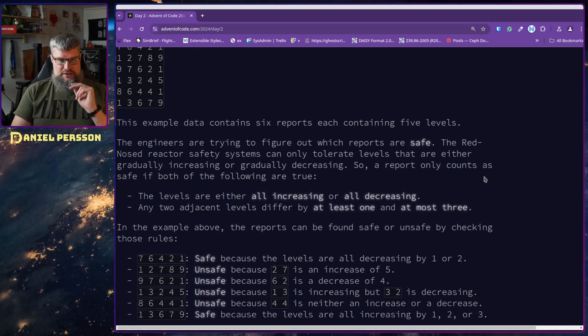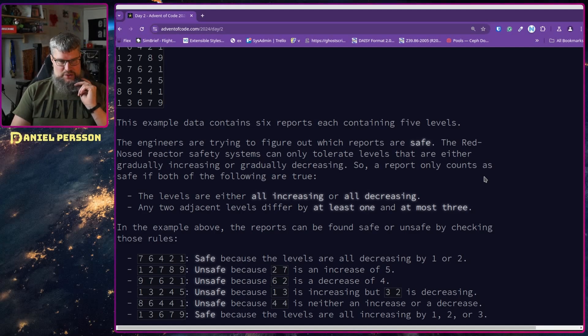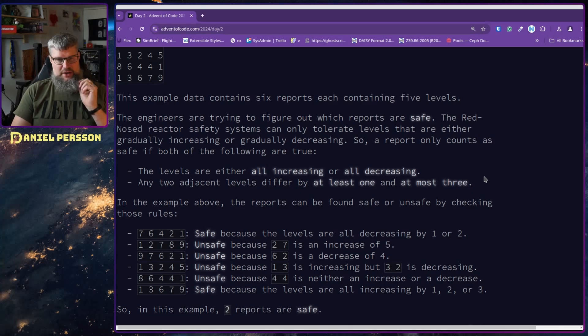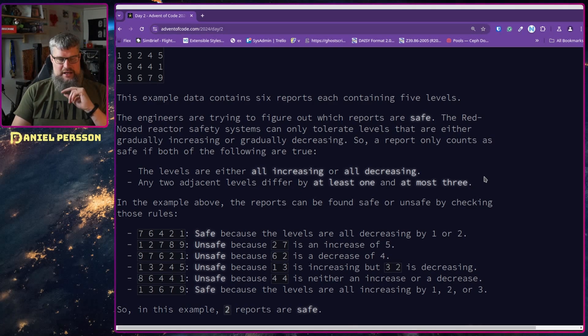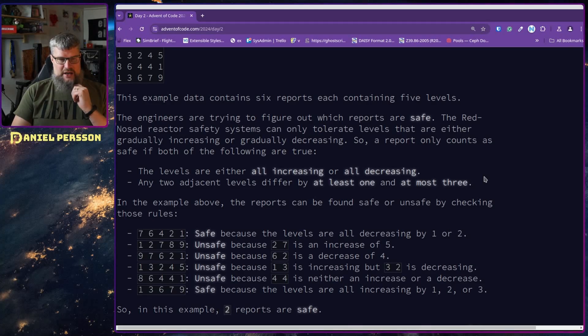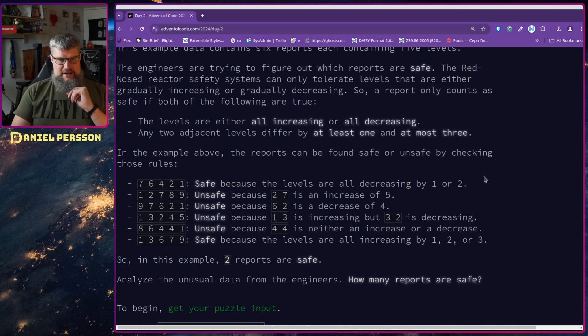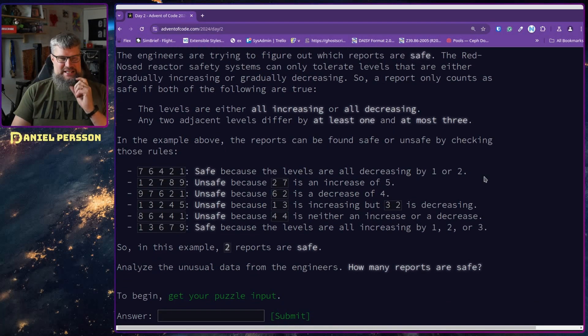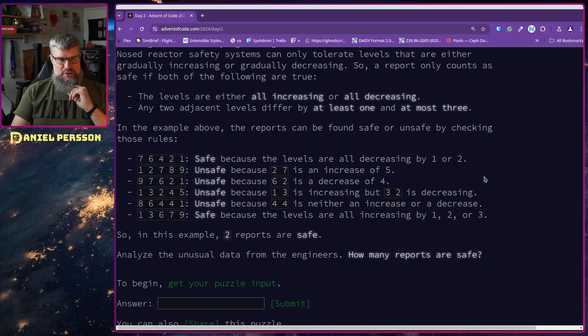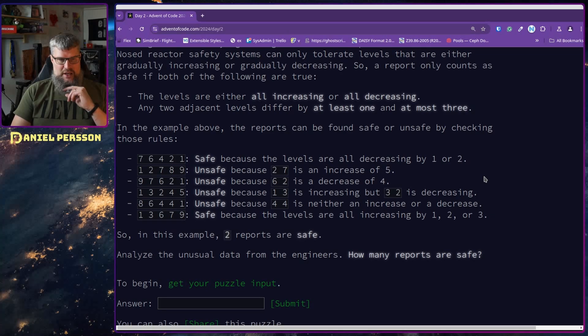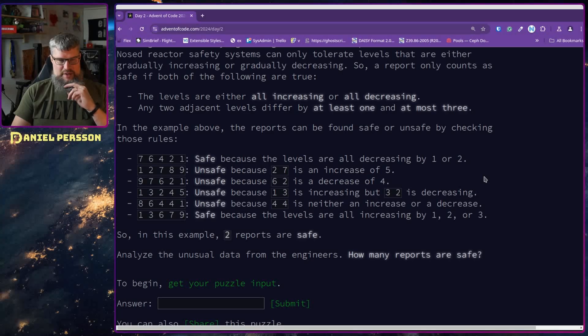The unusual data, your personal input, consists of many reports - one report per line. Each report is a list of numbers called levels separated by spaces. For example, this example data contains six reports containing five levels. The engineers are trying to figure out which reports are safe.